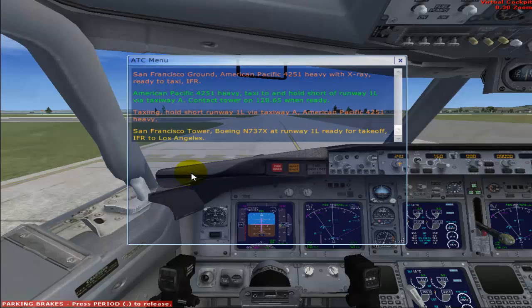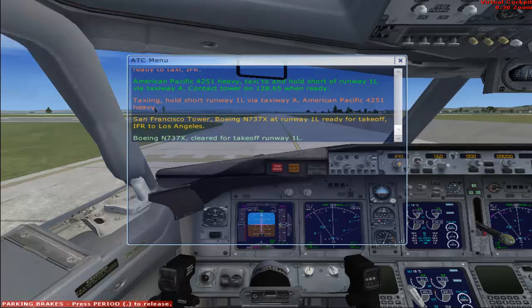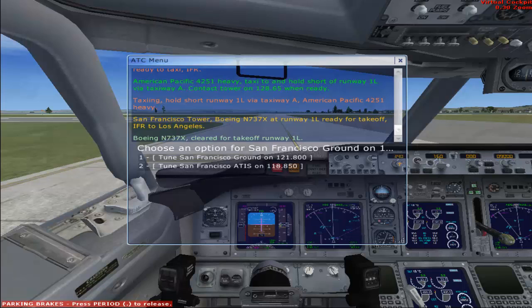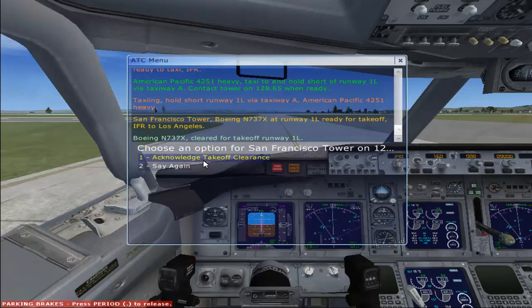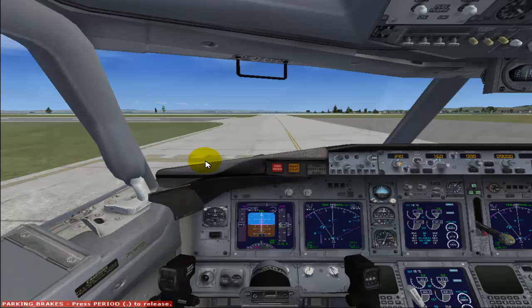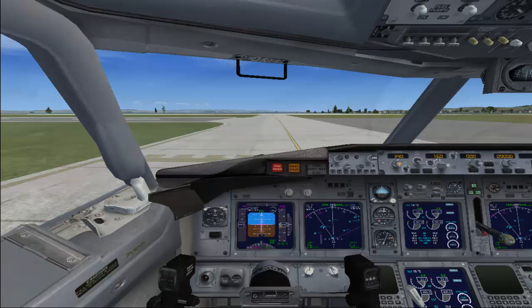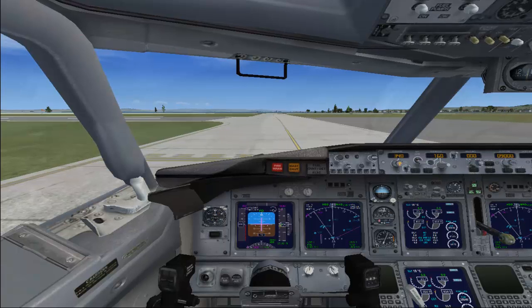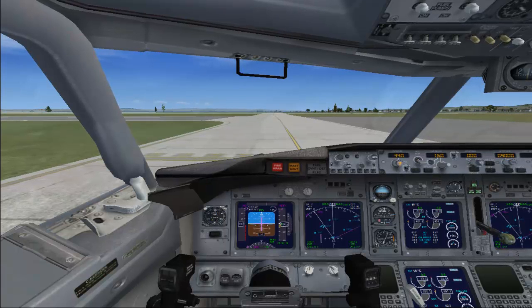San Francisco Tower, Boeing November 737 X-ray, runway 1 left, ready for takeoff. ATC: Boeing November 737 X-ray, cleared for takeoff runway 1 left. We got our takeoff clearance. I'm releasing the parking brakes and increasing my thrust a little.